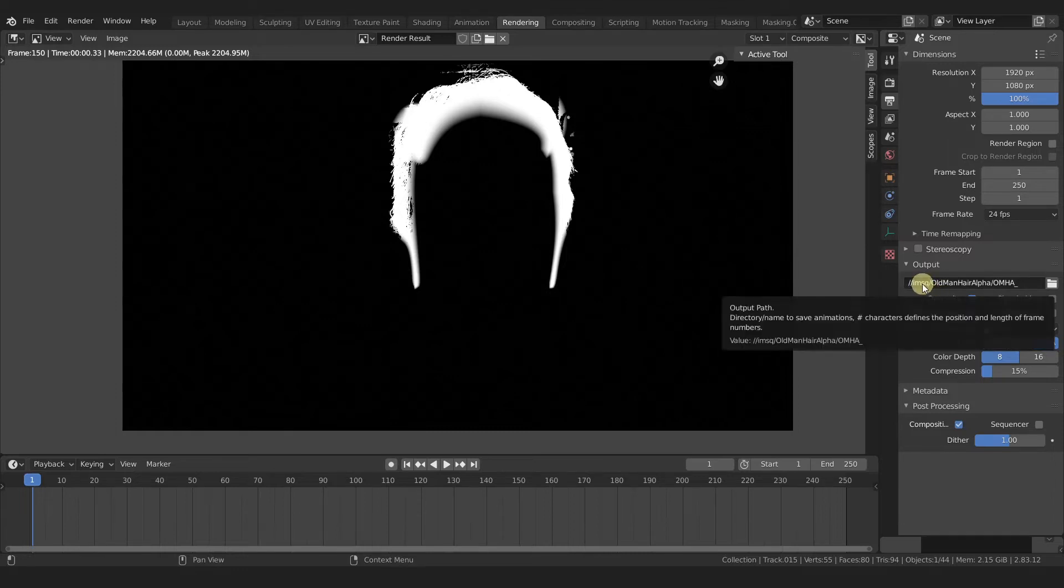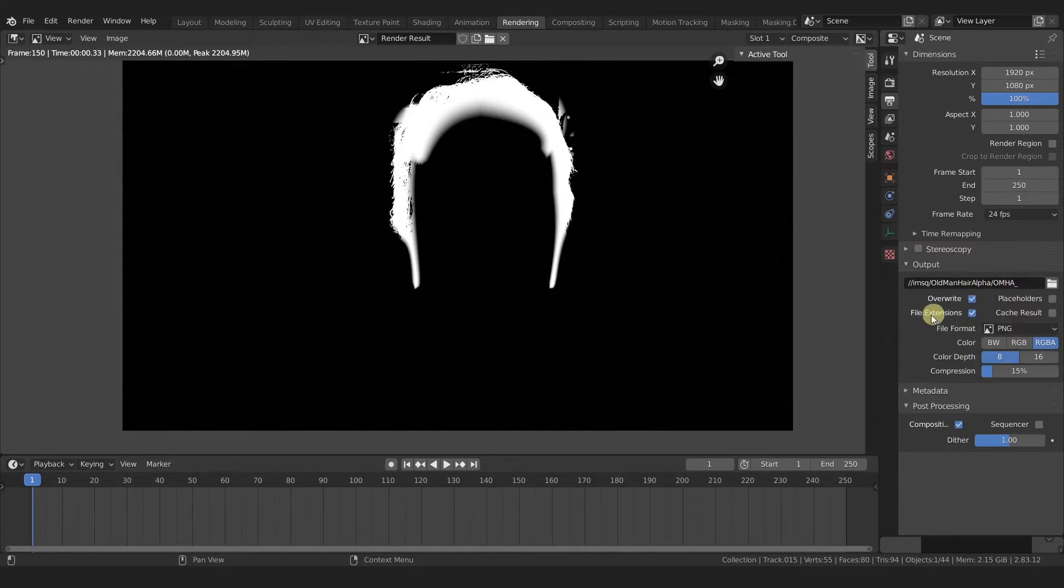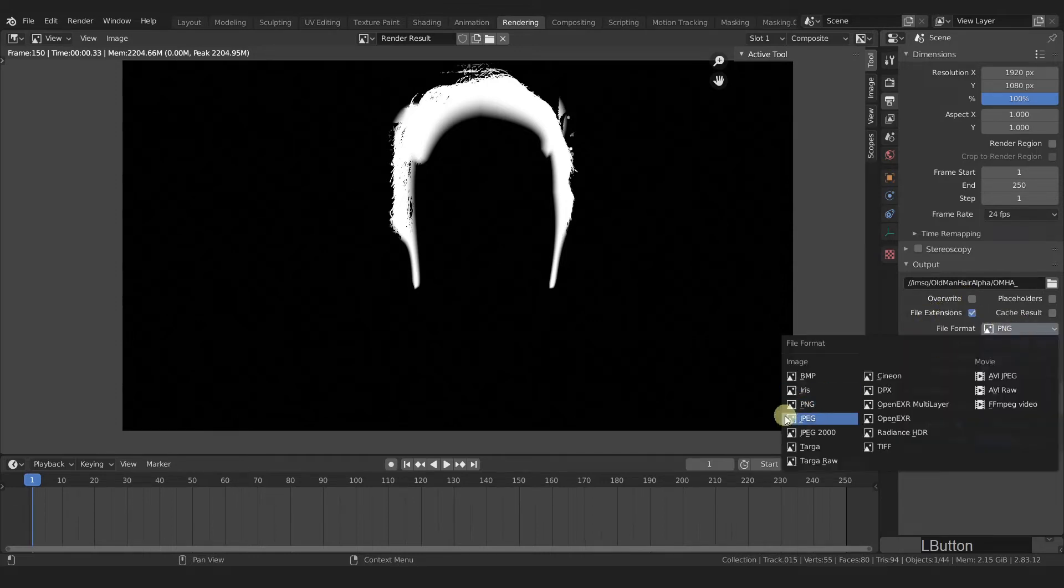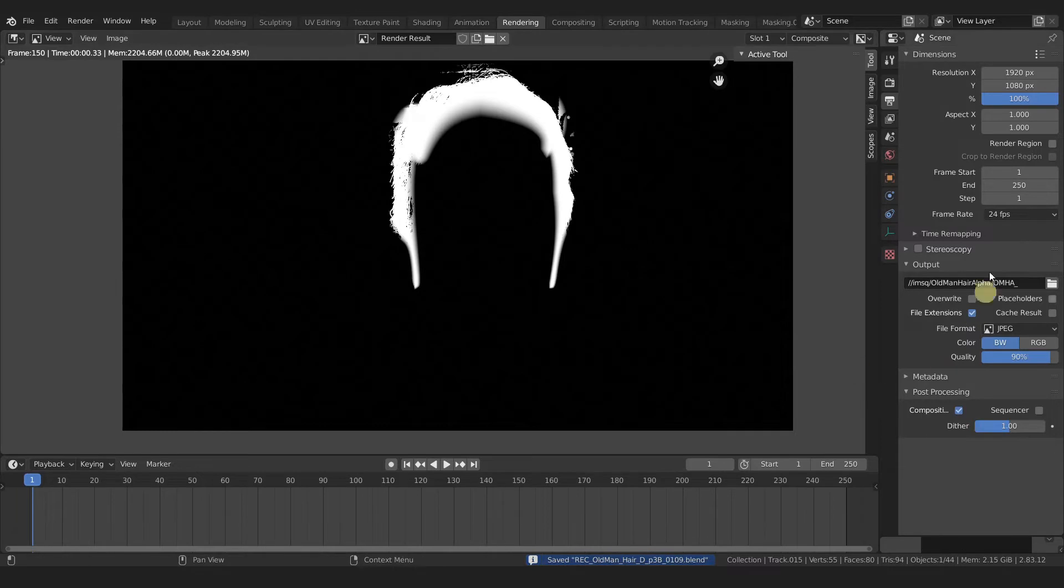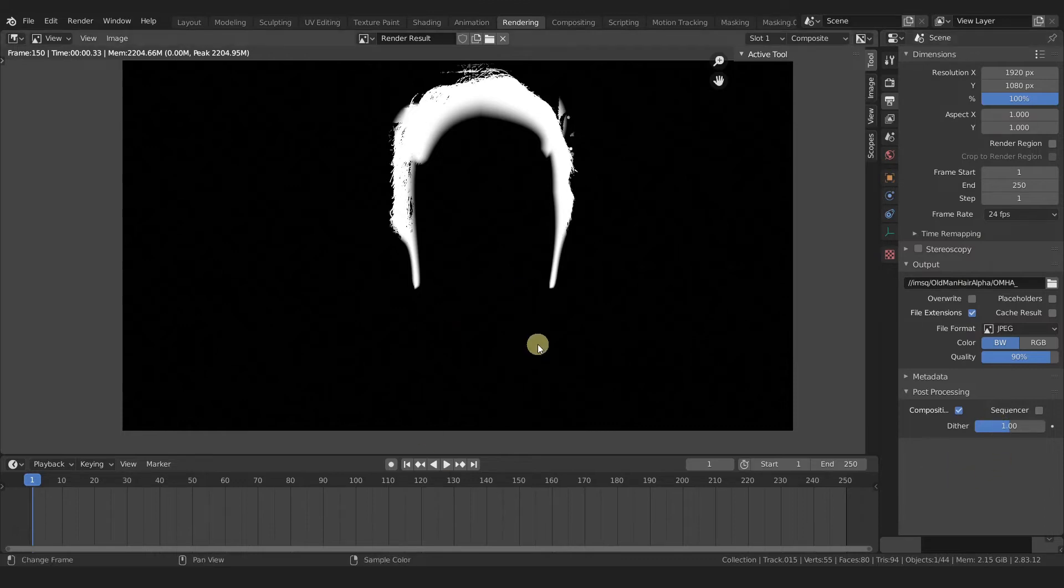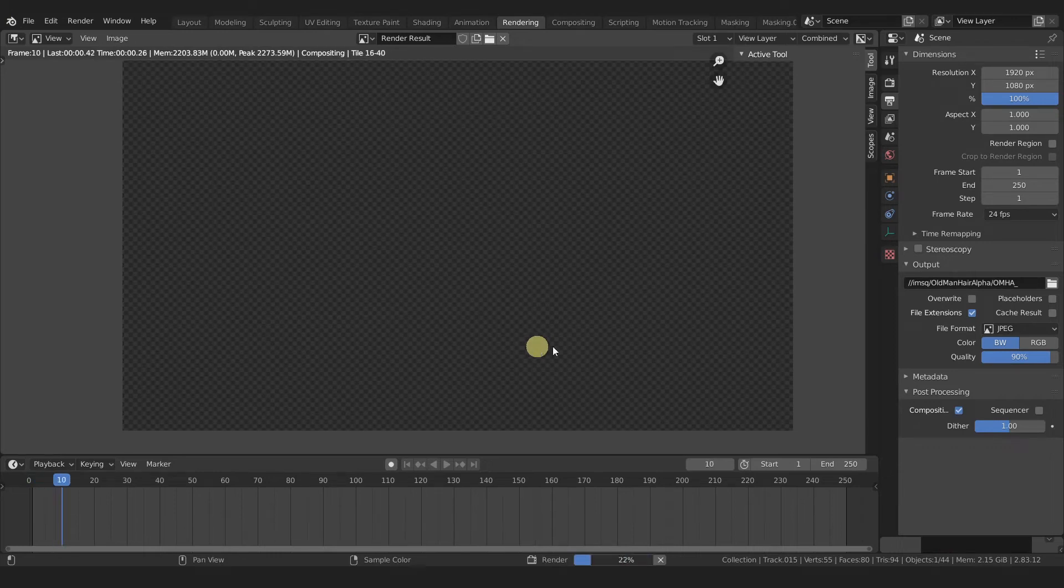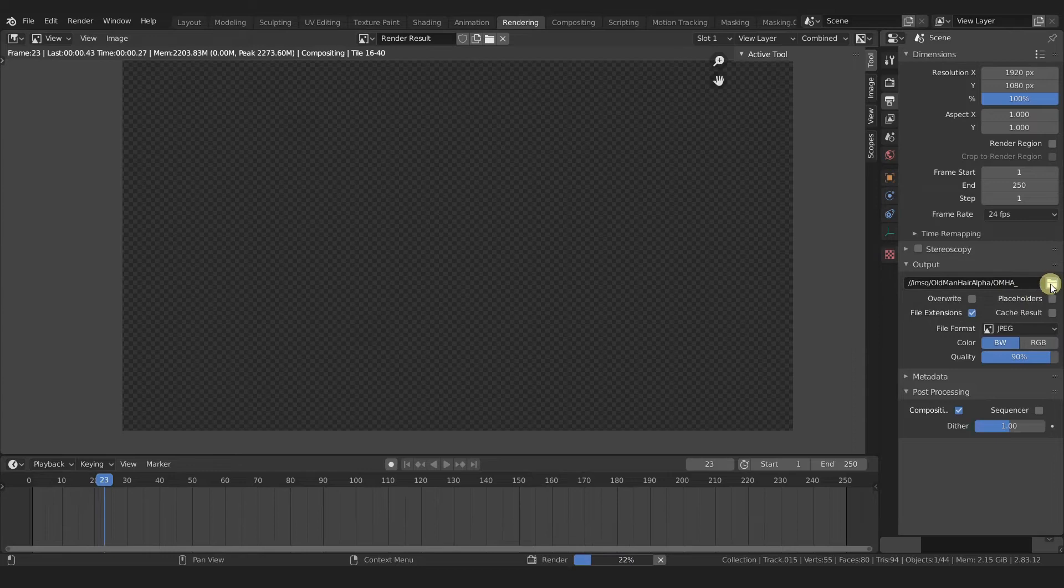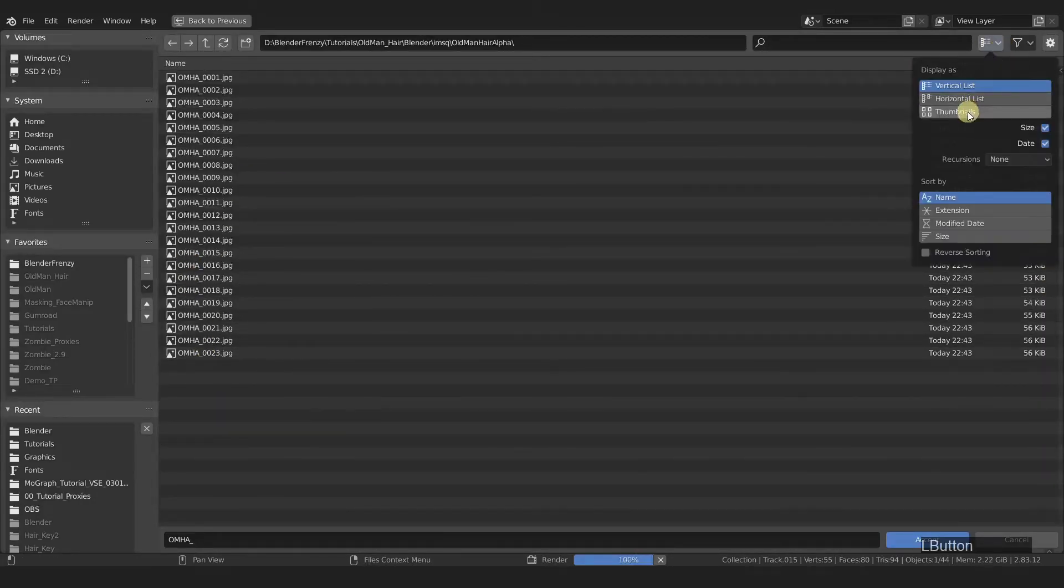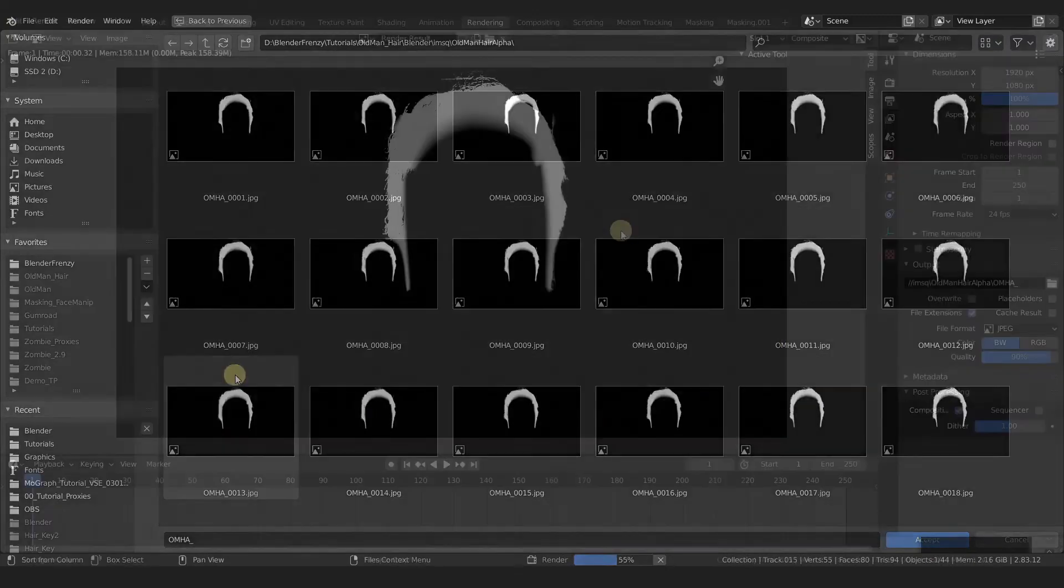So go back to frame one, I'm going to just hit F12, pick random frames, see if this is giving us the result that we want. Looks good. Go back to frame one. I'm going to turn off auto-keying now just in case I accidentally move something. So I'm going to do forward slash IMSQ. So in an image sequence folder, we have old man hair alpha folder, and then we have OMHA and then underscore here at the end. I'm going to uncheck overwrite. I'm going to change PNG to JPEG, because this is just going to be a black and white image. I'm just going to choose black and white and going to save it.